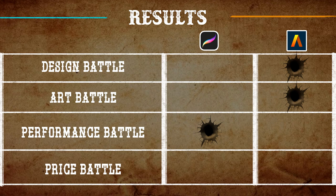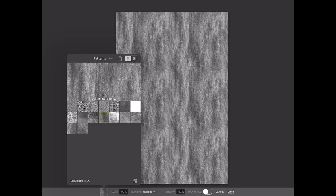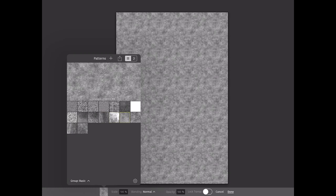Honestly both apps have a great price for what they offer. Procreate is slightly cheaper than Art Studio Pro, but it doesn't offer as many art options as Art Studio Pro does. So in general we had a tie in this battle.